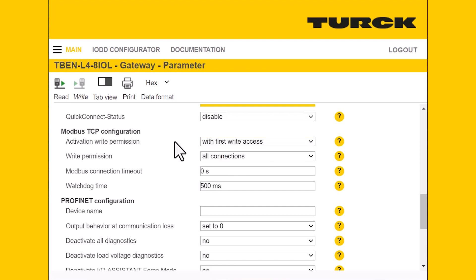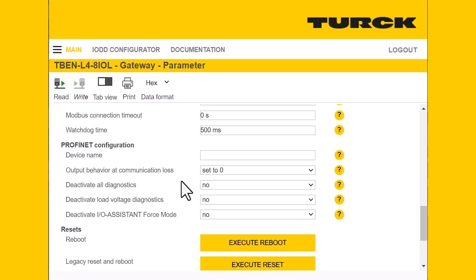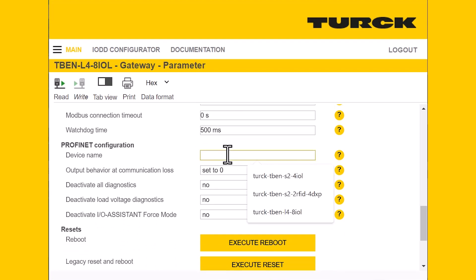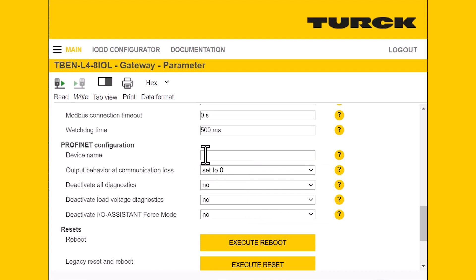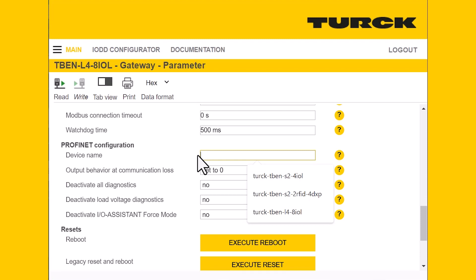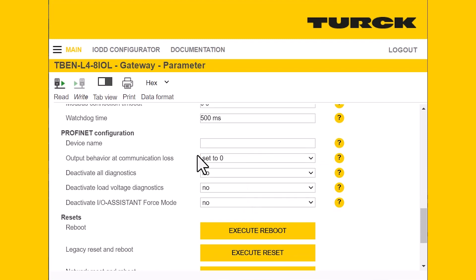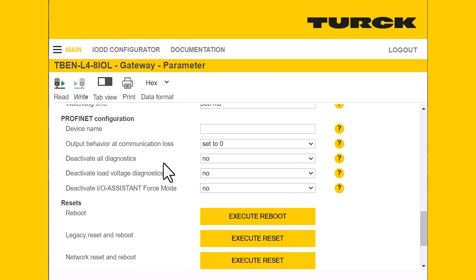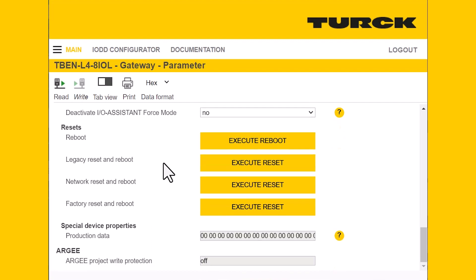We can change our write permissions under the Profinet configuration section. This is where you'll put in your Profinet device name — that's a common issue people run into, not setting the device name, so this is where you do it. You can also turn off your diagnostics, set your behavior for communication loss, and access reboot options such as factory reset, network reset, or a general reboot.